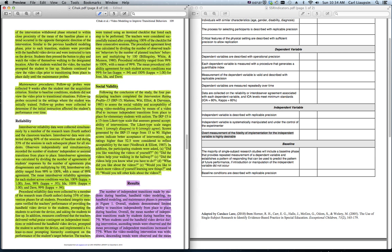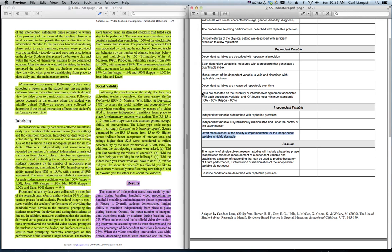These last two questions of each section on dependent variable and independent variable will both be found in the reliability. So the reliability in this article, they are talking about reliability of the dependent variable, which is measured through inter-observer agreement, and reliability of the independent variable, which is measured through procedural reliability or treatment integrity. So take a look at both of those in this particular section. So this section on reliability covers this question under the dependent variable, and this question under the independent variable.